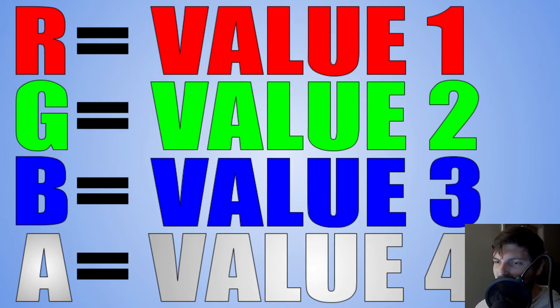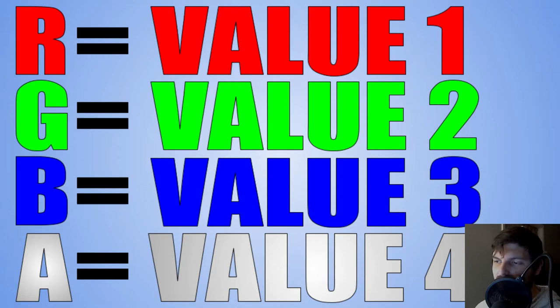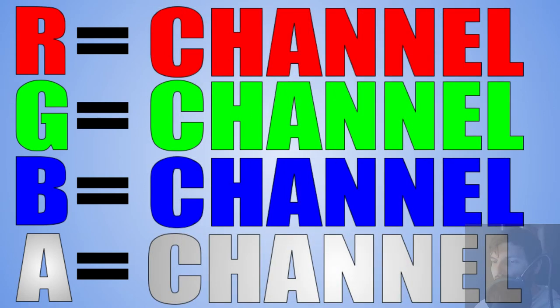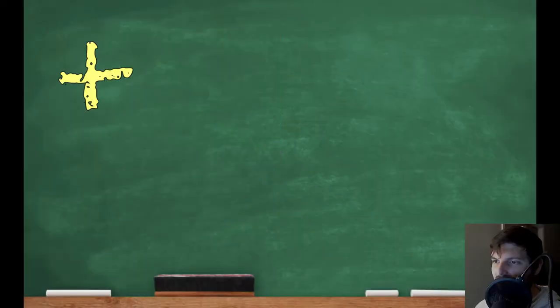The type of color theory used in shader graph is called additive colors. This is the same principle LED TVs utilize. This means that there are four values for every color, a certain amount of red, green, blue, and alpha. Each value is considered a channel, so there would be a red channel, green channel, etc.